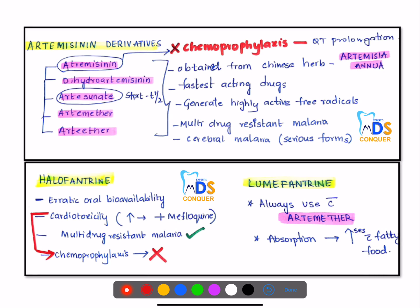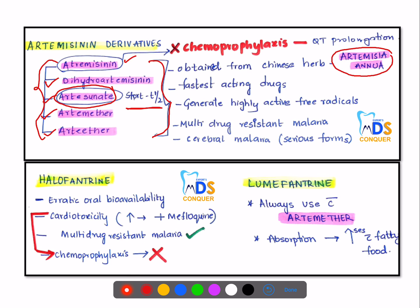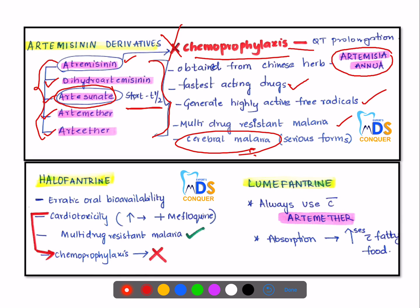Artemisinin derivatives include artemisinin, dihydroartemisinin, artesunate, artemether, and arteether. Among these, artesunate has a short half-life. All of these drugs are obtained from the Chinese herb Artemisia annua. They are the fastest-acting drugs and generate highly active free radicals. They can be used in serious forms of malaria such as cerebral malaria and multi-drug resistant malaria. They are not used for chemoprophylaxis as they may cause QT prolongation on ECG.